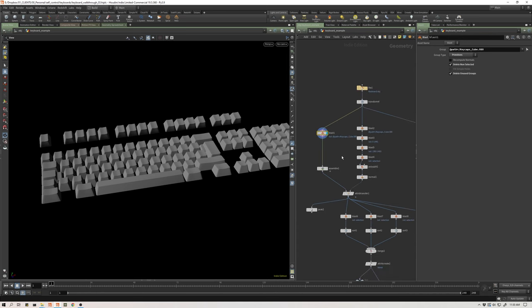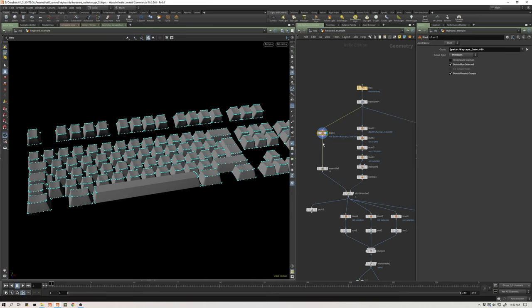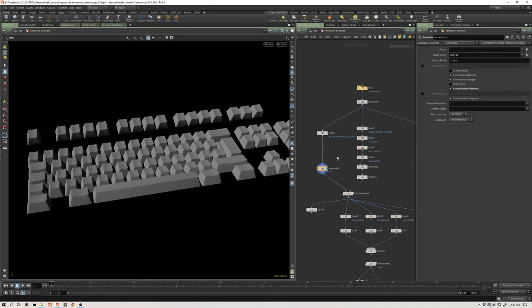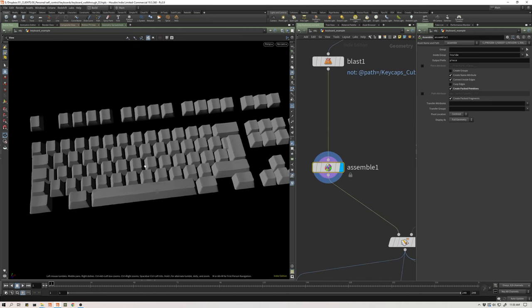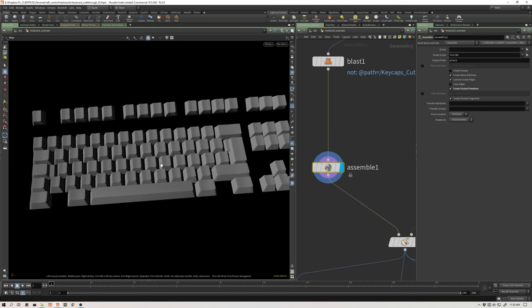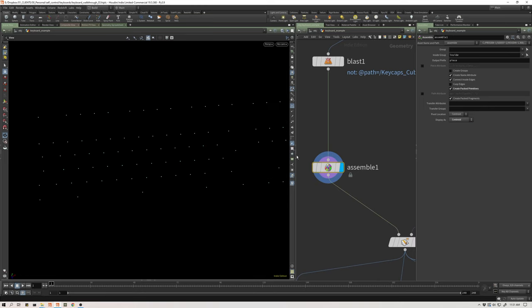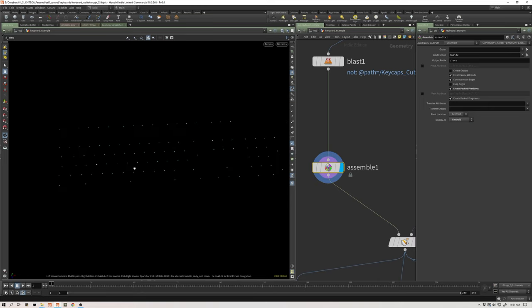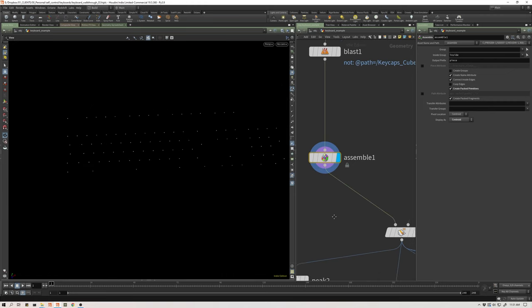Rather than have all these points feeding into chops, that's not smart. I'm going to pack this geometry. I just use an AssembleSop and I'm packing these as almost as if they were fragments of a fractured object. The AssembleSop will take 3D connected objects and create packed primitives out of those. And if I view this as Centroid, you can see that in essence, I just have one point per key. And that's exactly what I want.